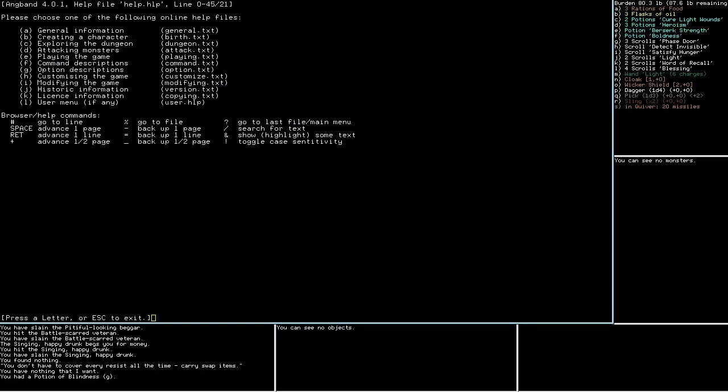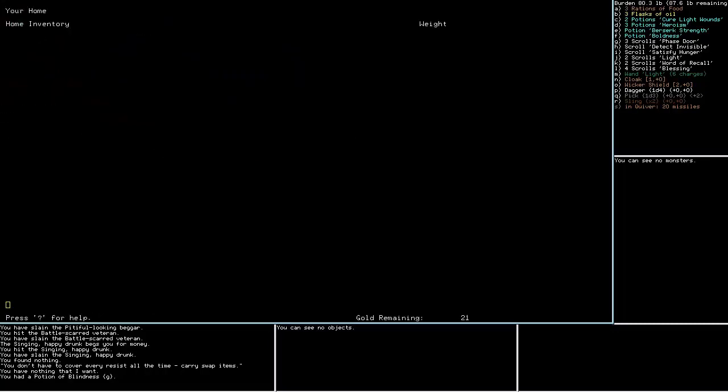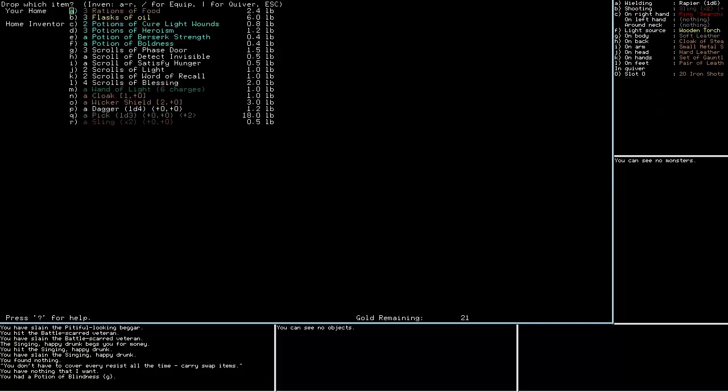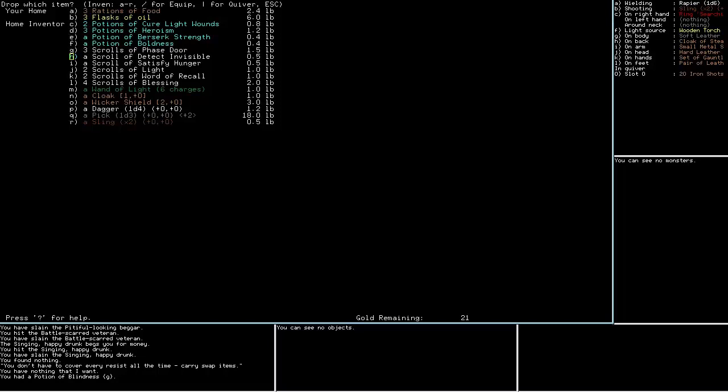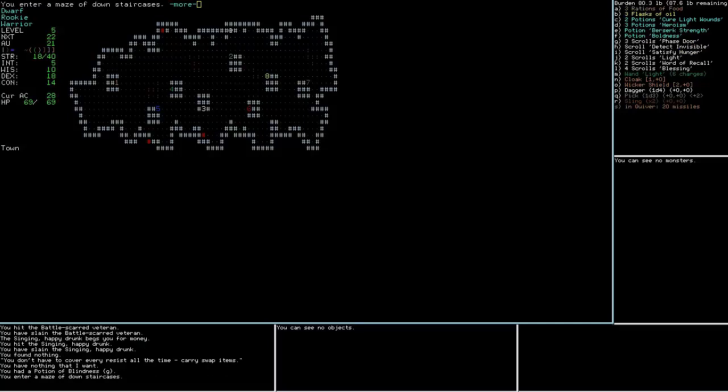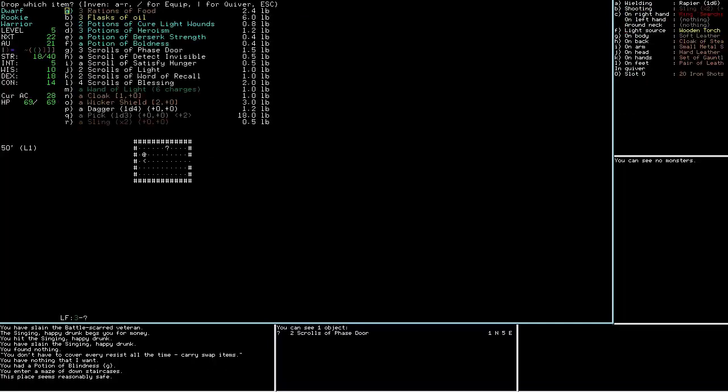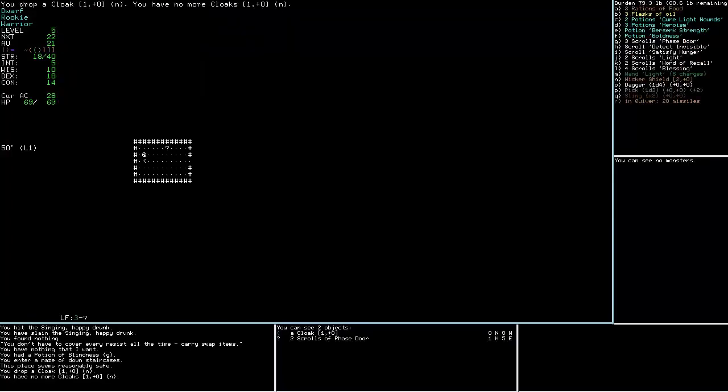Let's pop this open first of all. Don't know anything. Let me just drop a bunch of stuff in here. Cure Light Wounds I'll keep. These things seem fine. Phase Door, yes, detect. Satisfy Hunger Light. I don't really care about that, I'll just drop it on the first level of the dungeon.